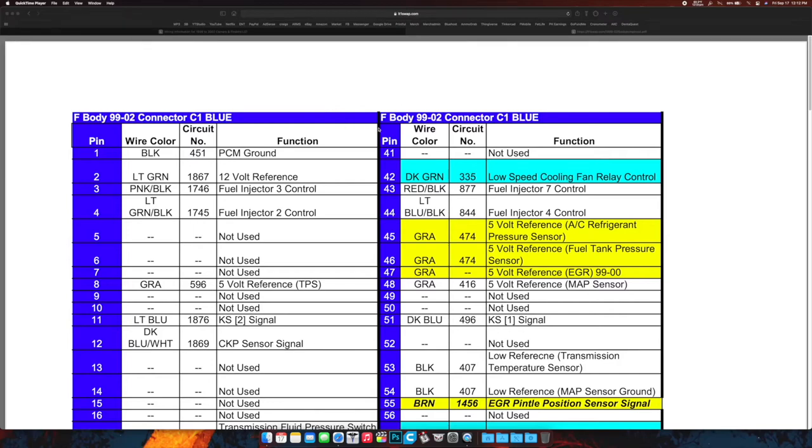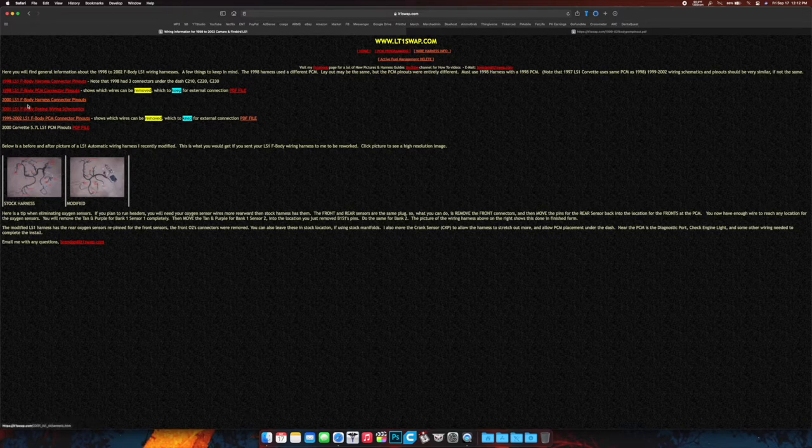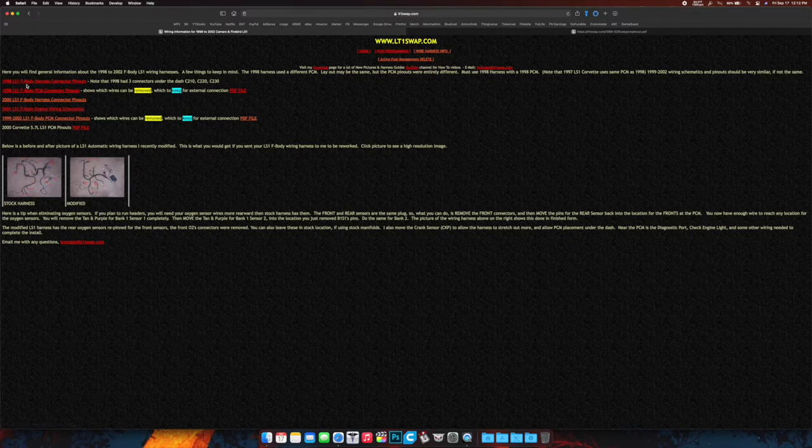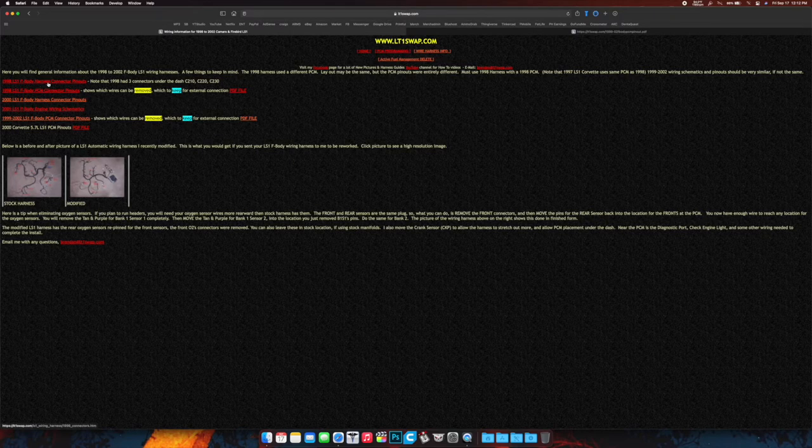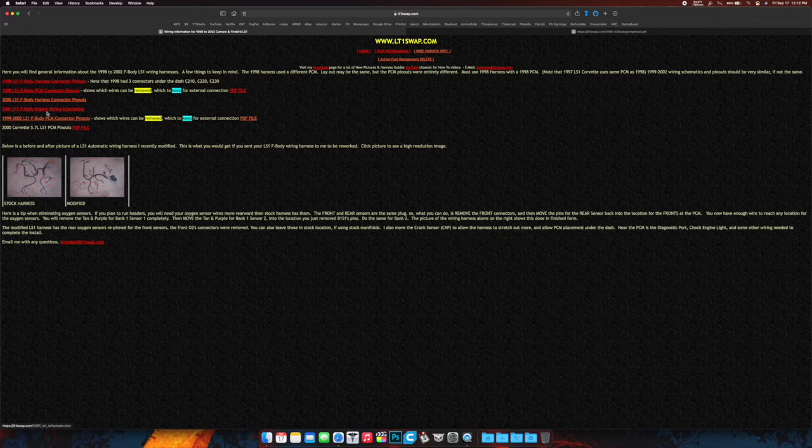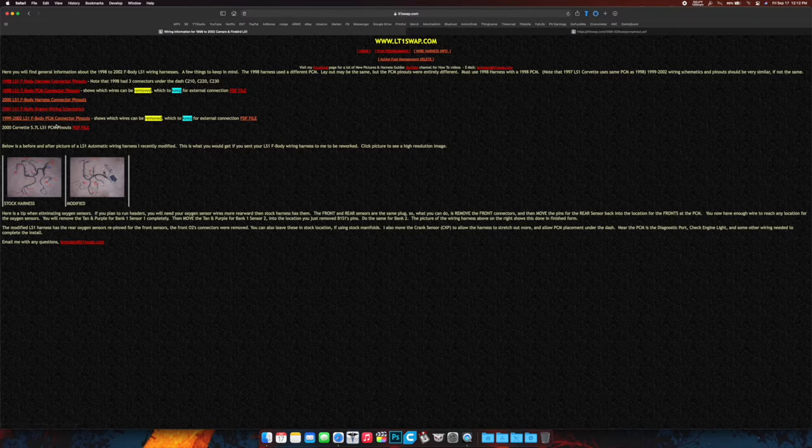All right, so if you've gone to lt1swap.com and you've looked up the proper PCM wiring schematics by going to this guy over here, you'll see the 98 LS1 F-body harness connector pinouts, and then the 99 and whatever. You find the one you need, click on it, and it opens up like so.